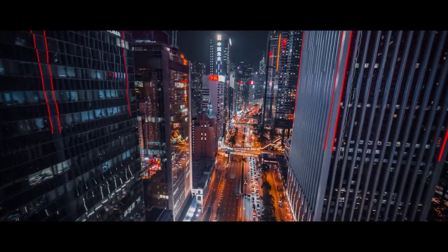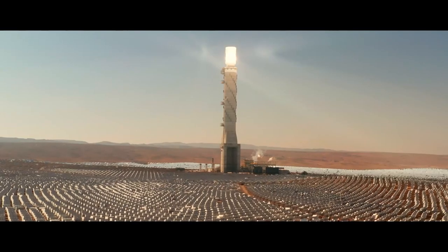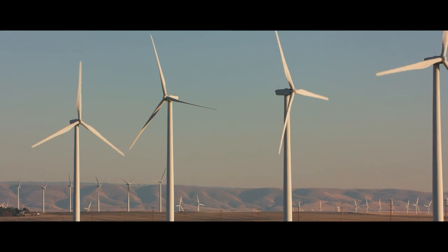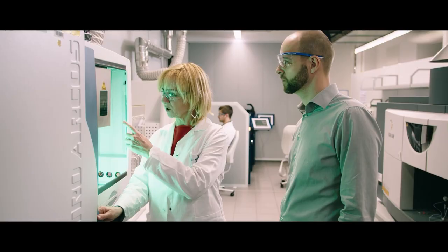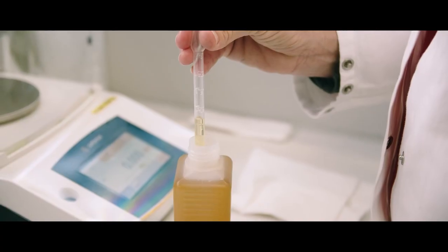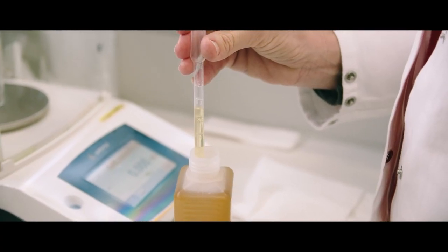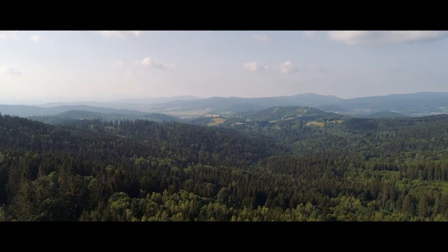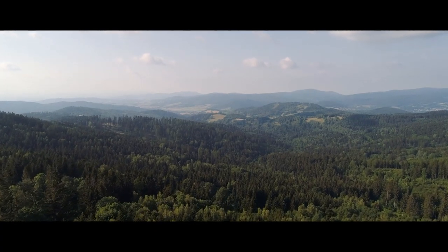Innovation is a part of Fuchs' DNA. Our goal is to get things moving. In doing so, we rely on our decades of experience in the field of cooling and can tailor our fluids specifically to the requirements of our customers.